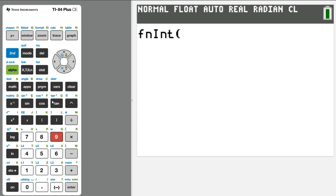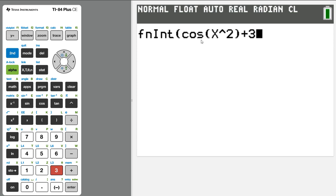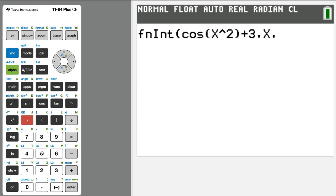Okay, so we press math 9 to get to the integration menu, and if I wanted to integrate a function like cosine of x squared plus 3, that's the function we want to integrate. We need to tell it to integrate with respect to x. We're going to do comma x, comma, and so it's like as x runs from, say maybe we'll integrate this from 0 to 4,